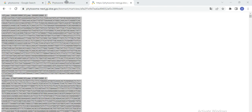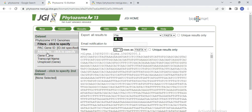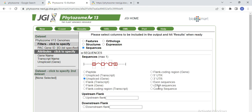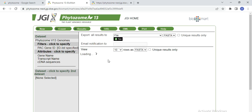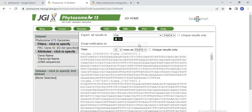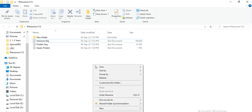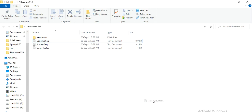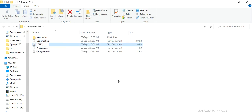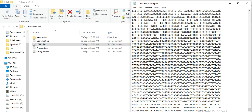Now you need the CDS sequences — so click Attributes, click Specify, and select cDNA sequence, then click Result. Here select all, copy, and save as cDNA sequence or complementary DNA sequence.